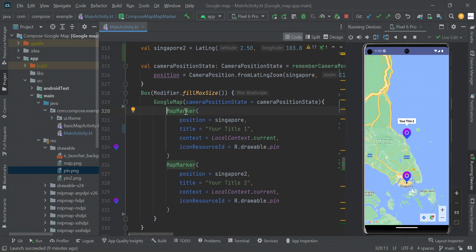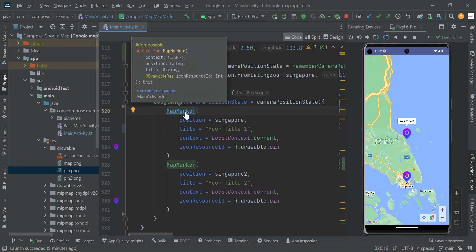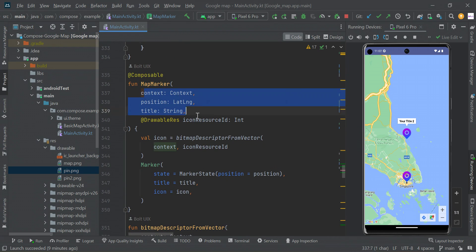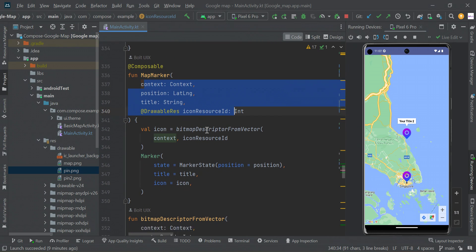To use this function, we are going to replace the default marker with the map marker function. We need to pass these parameters.